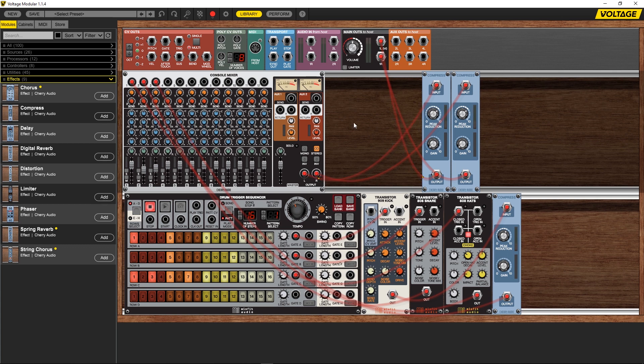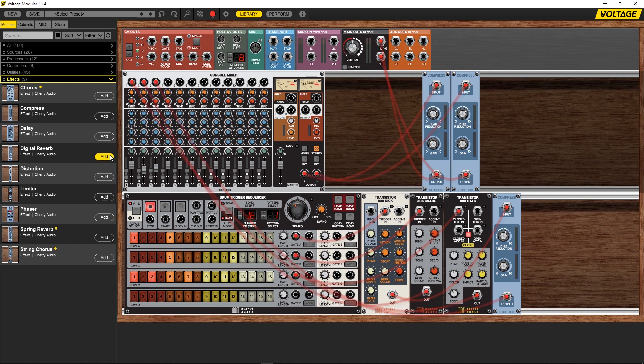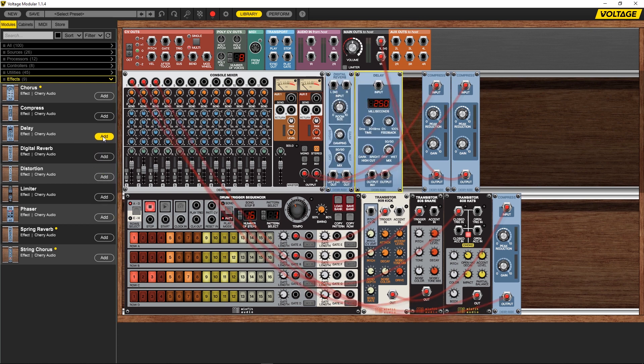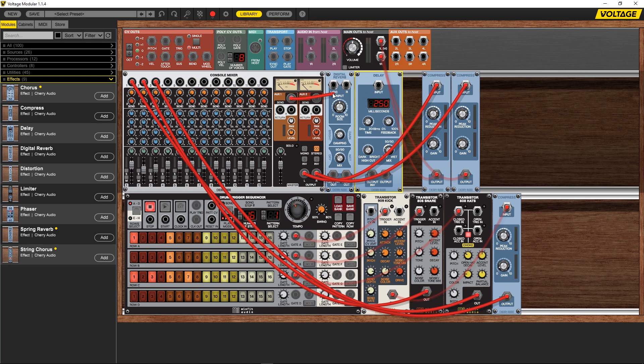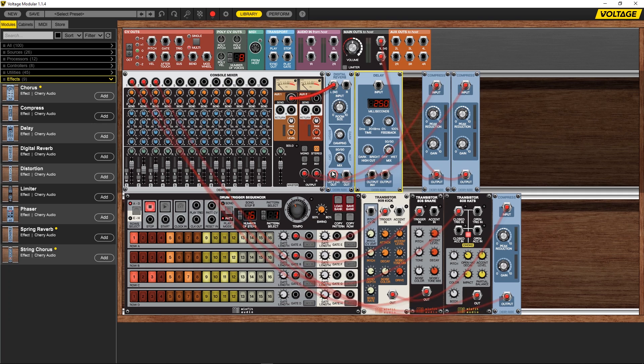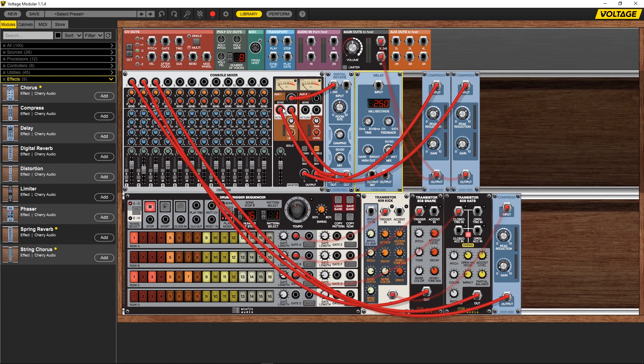There we go, our compressor's set up. So the next thing we're going to do is set up some auxiliary sends and returns here. What I'm going to do is put in some digital reverb, sorry, and some delay. The way this works is we have a send here and I want to send the signal to the digital reverb, and then I'm going to come out of the reverb into the send.